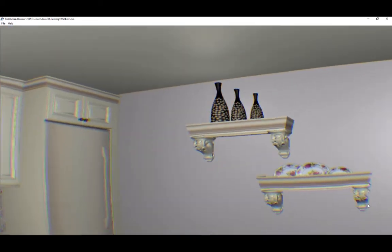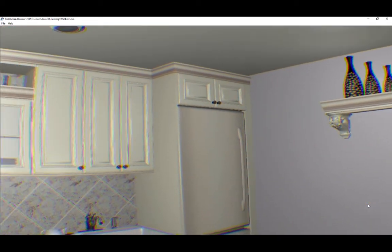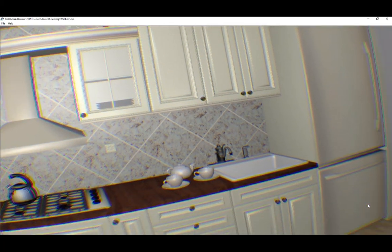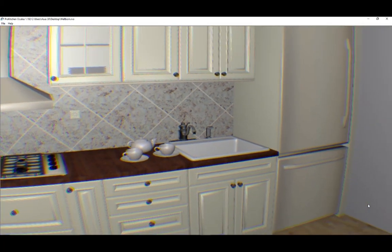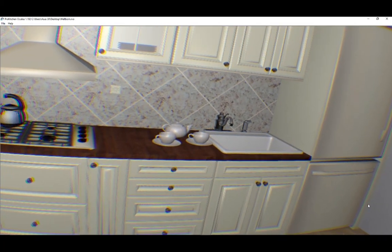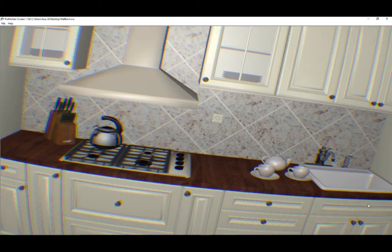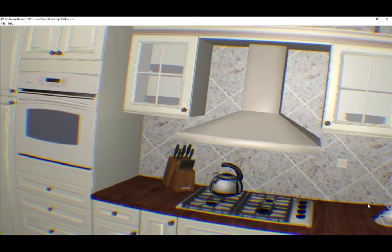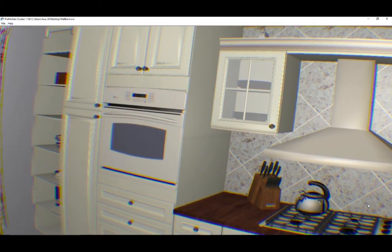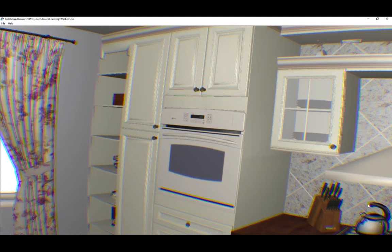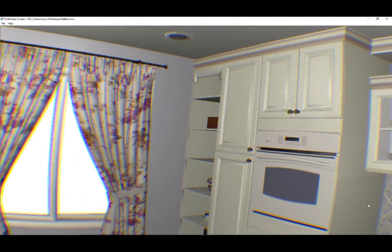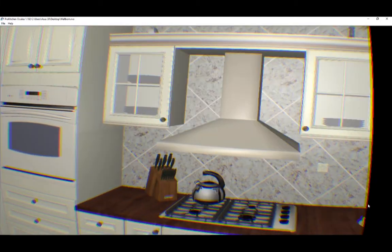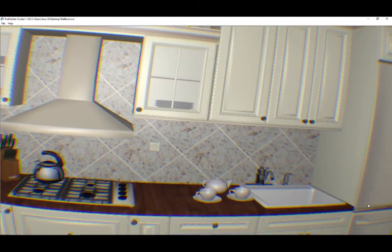Because Pro Kitchen Oculus utilizes Rift technology, your complete design is rendered in a fully 3D virtual reality environment. If your customer is comfortable and the space is clear of obstacles, they can look up, down, side to side, and see with a full 360 degree field of vision.